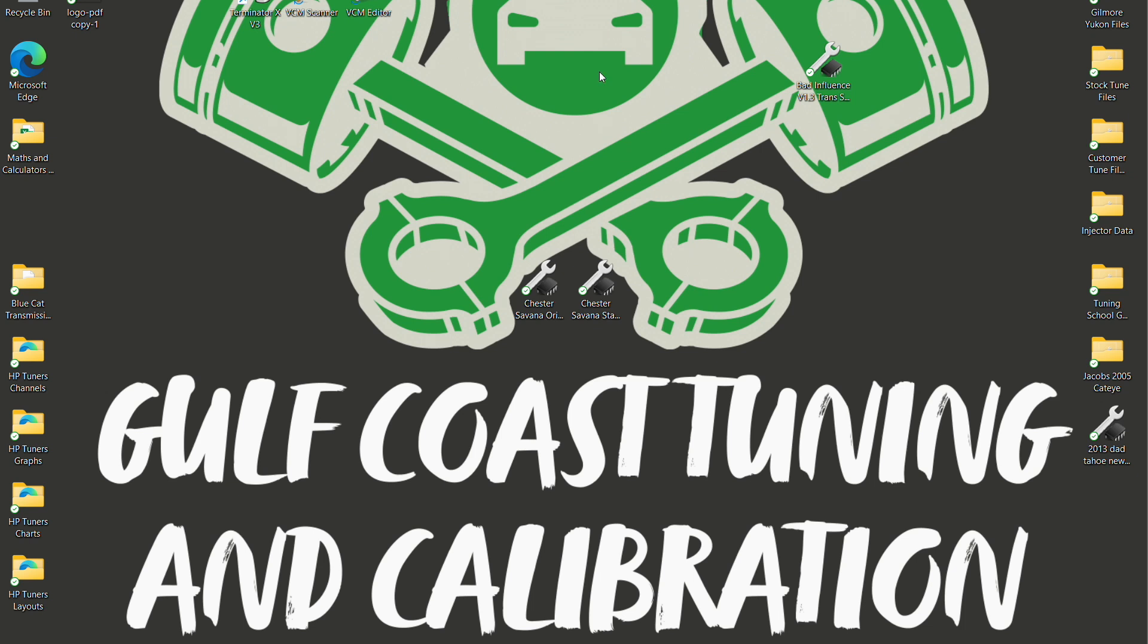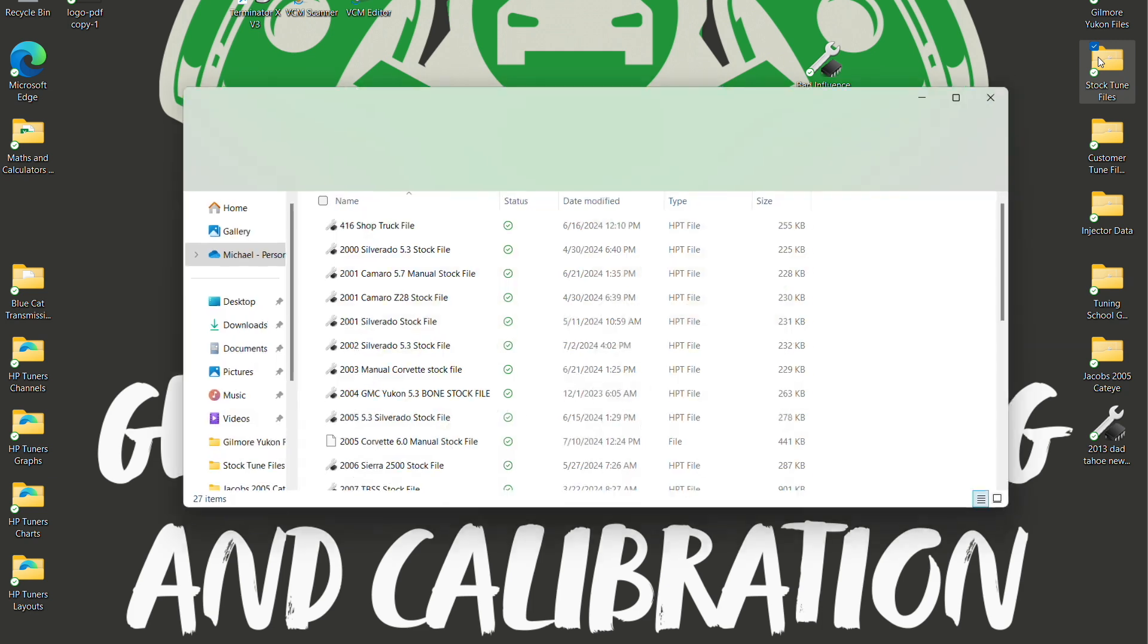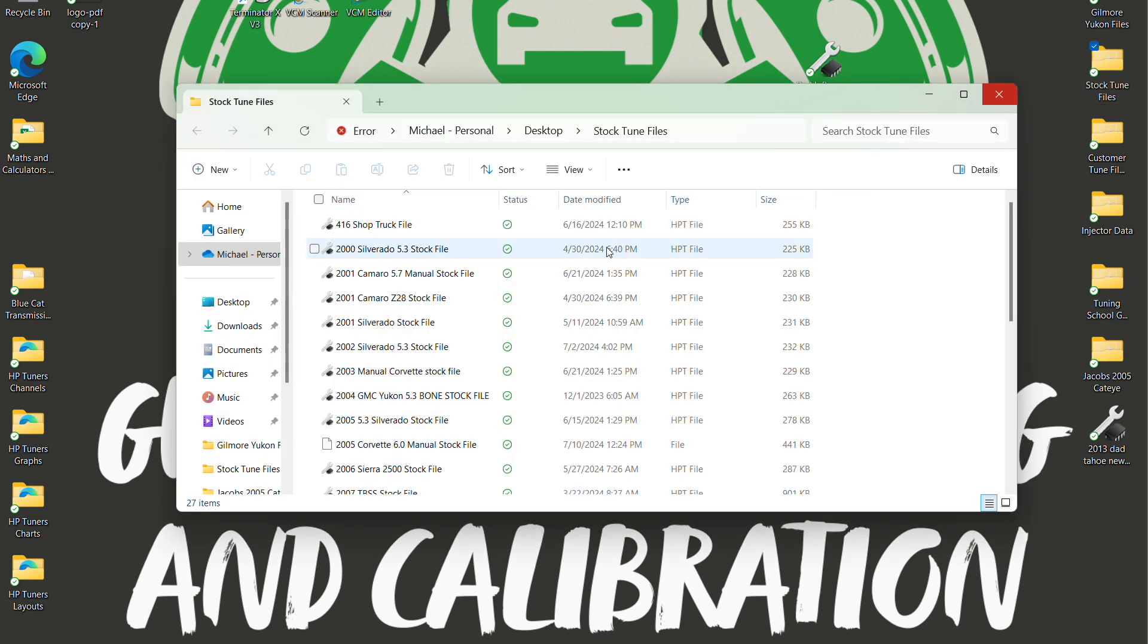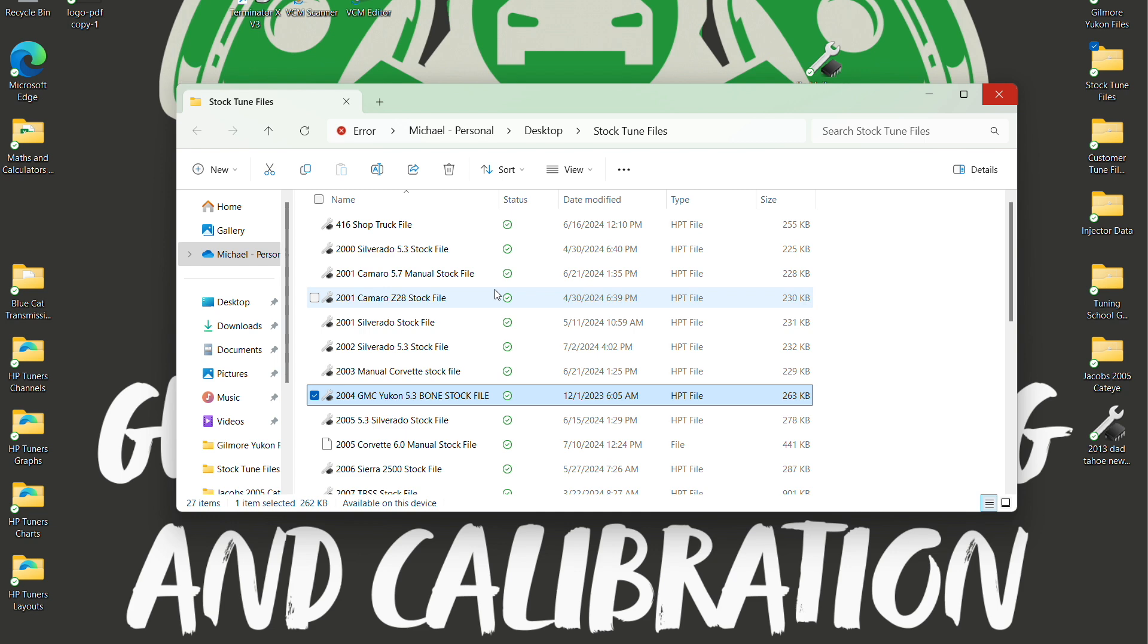Hey guys, so I've been asked to do a follow-up video to the Gen 3 Build-A-Base file and talk about what to do with the transmission. So we're going to go back to the stock tune file, our 2004 GMC Yukon.